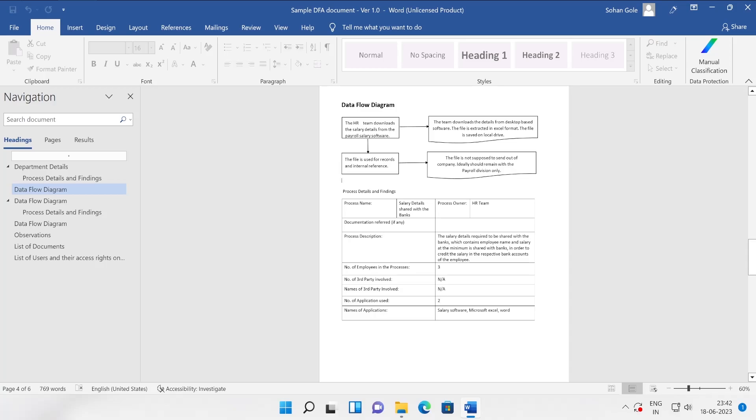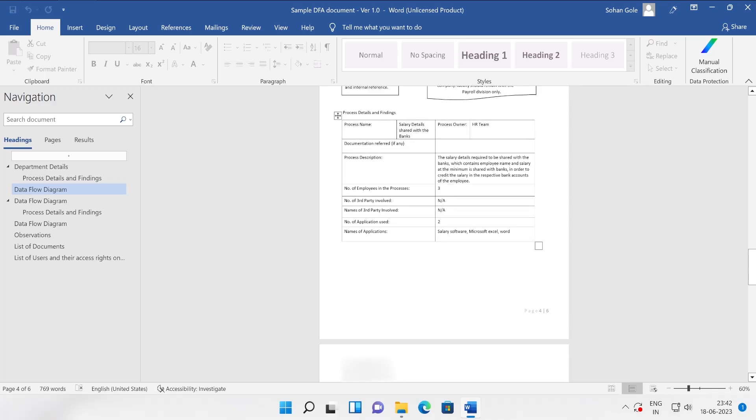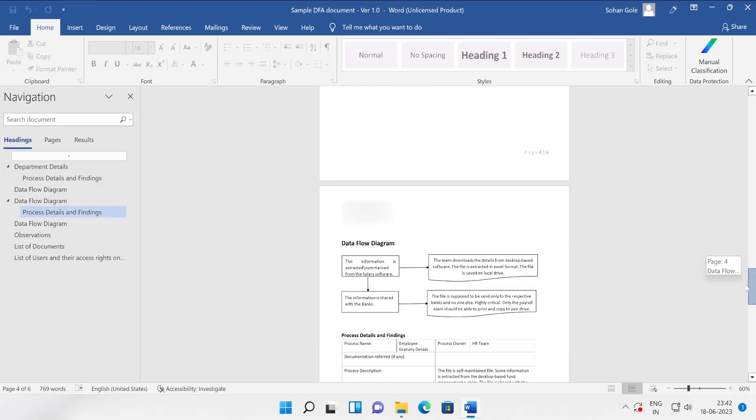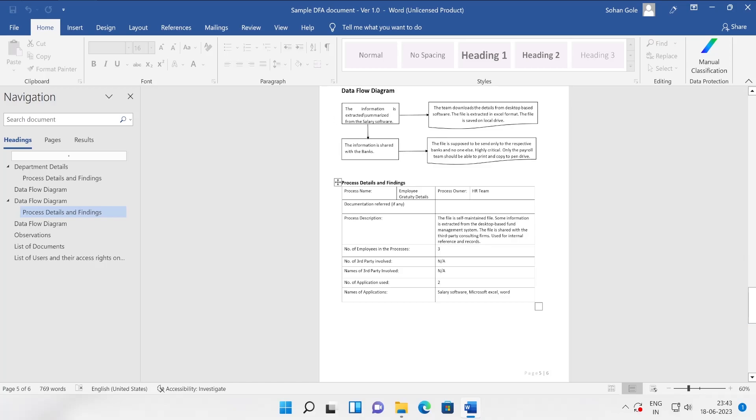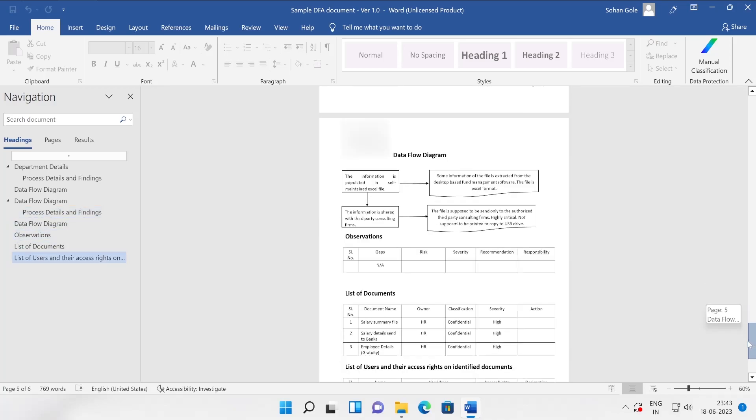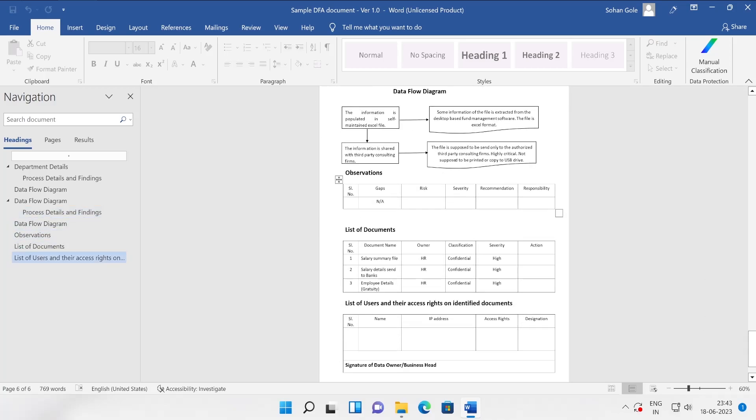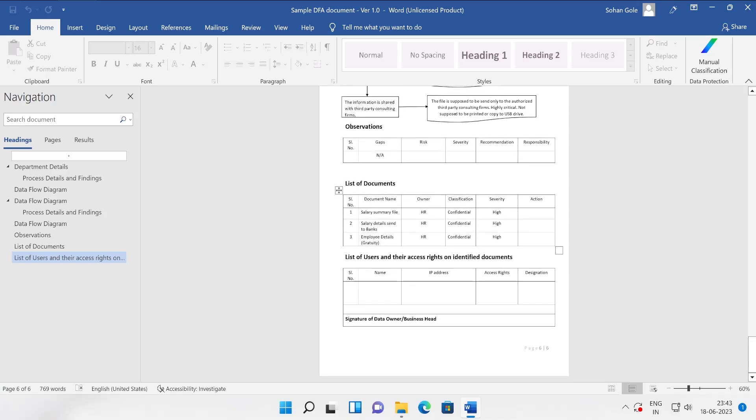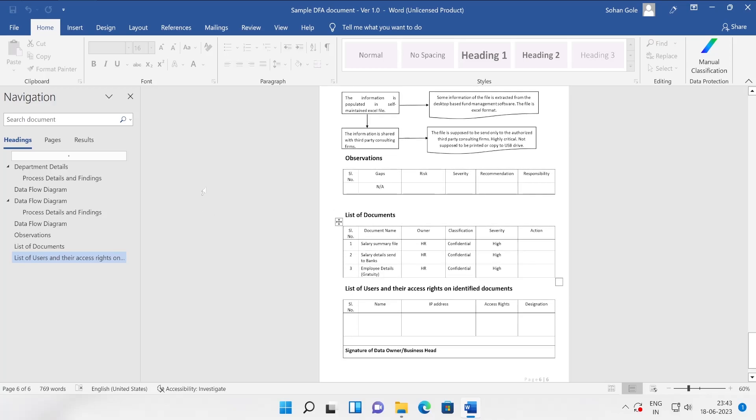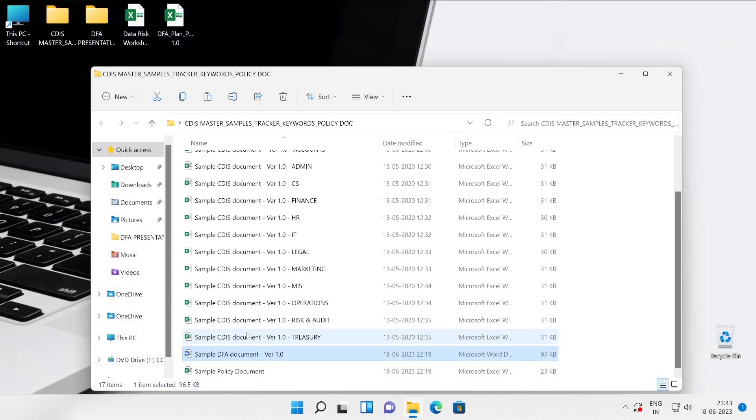The second one is the team downloads the details from a desktop-based software. The file is extracted in Excel format. The file is saved on the local drive. In this scenario, whatever the file is not supposed to send out of company, ideally it should remain with the payroll division only. These are some of the things where we can block the user file sharing using other protocols which is available inside the DLP. Here again, lots of information is available. Here is one more data flow diagram. The information is extracted, summarized from the salary software.